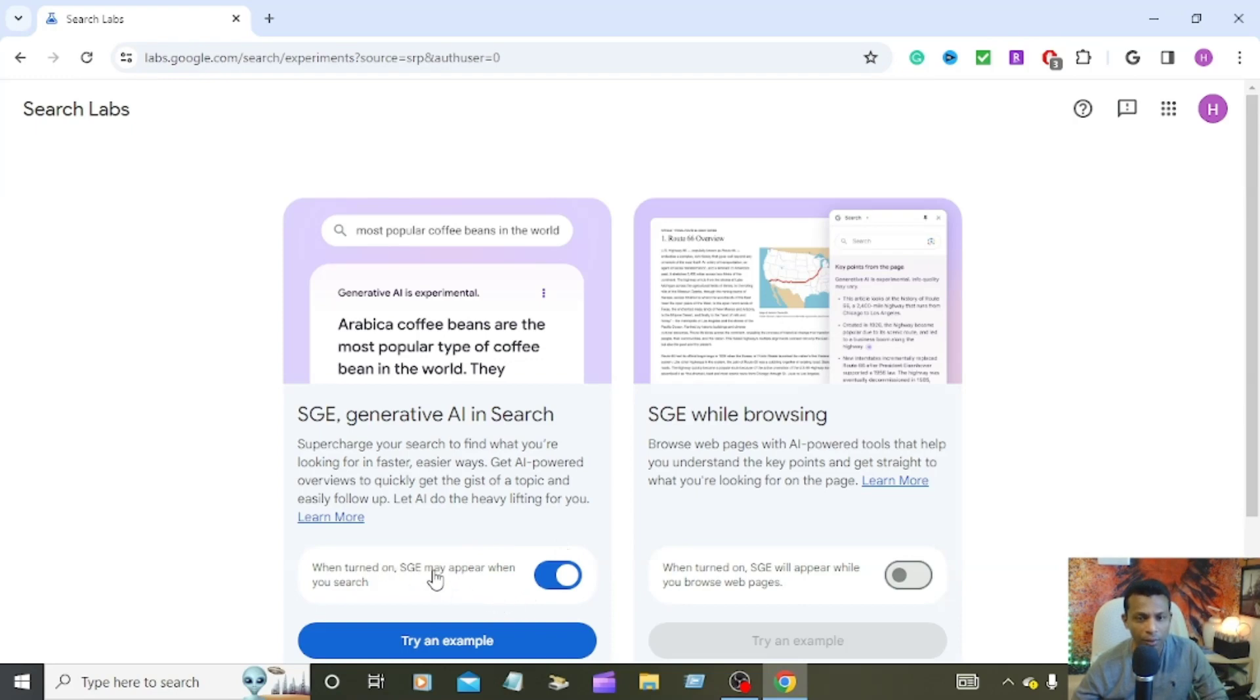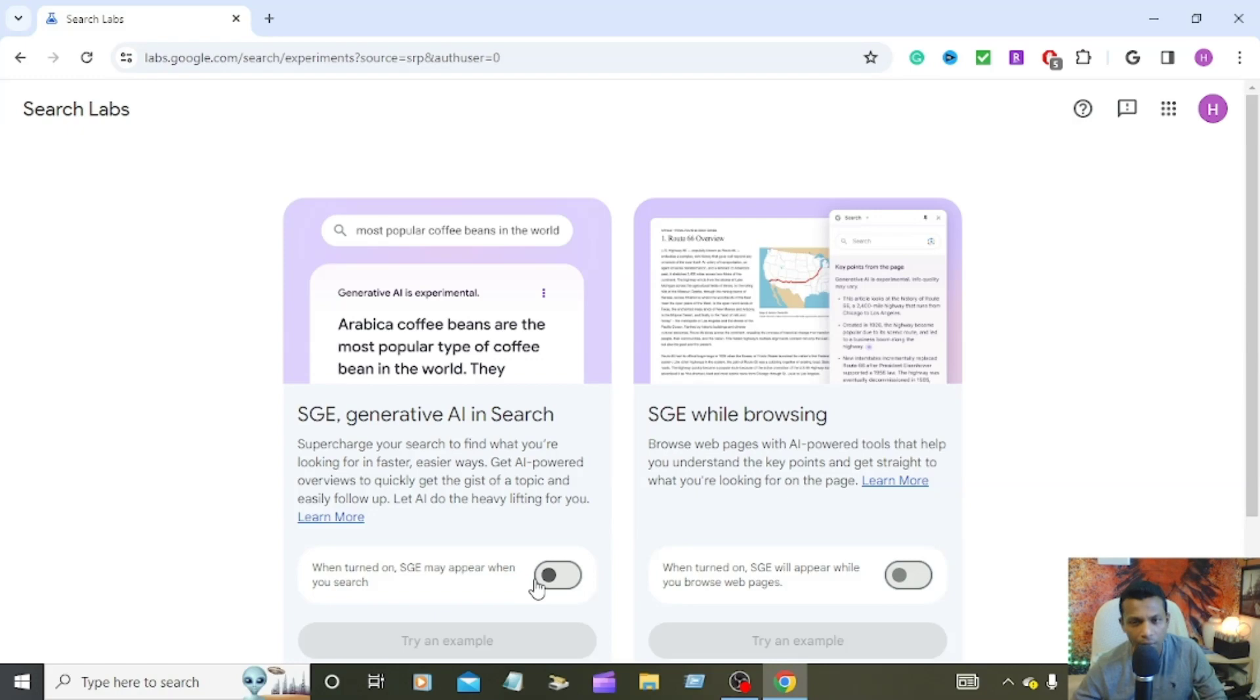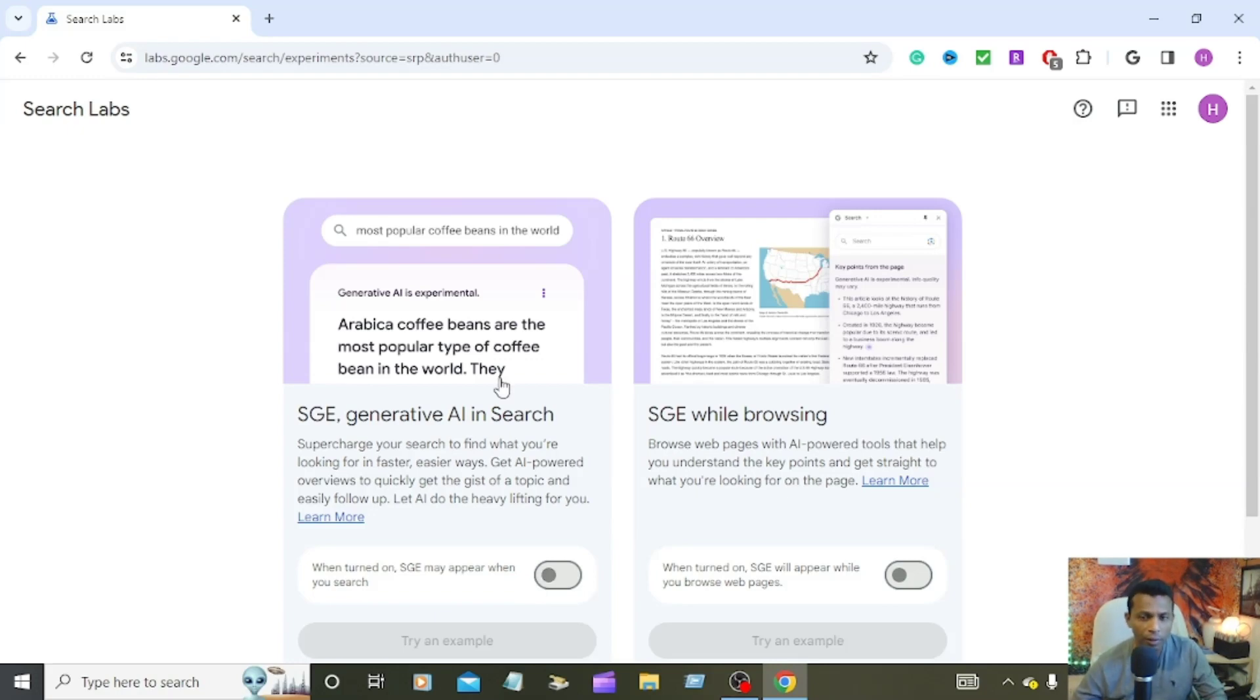When turned on, SGE may appear in search. Then you can turn it off. That's the way how to turn off SGE, the generator AI in search in Google. All right guys, that's a short video about today. Thank you for watching, have a great day.